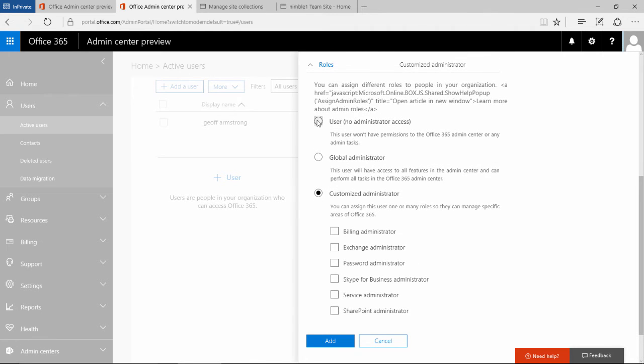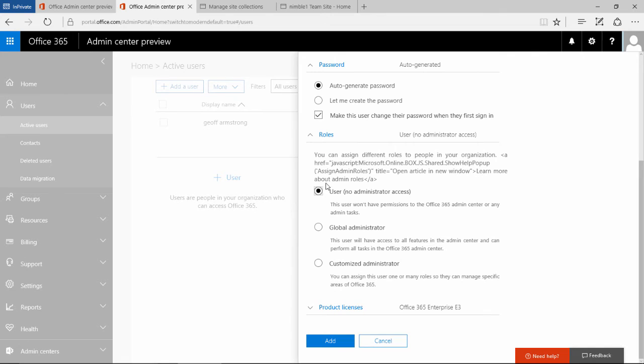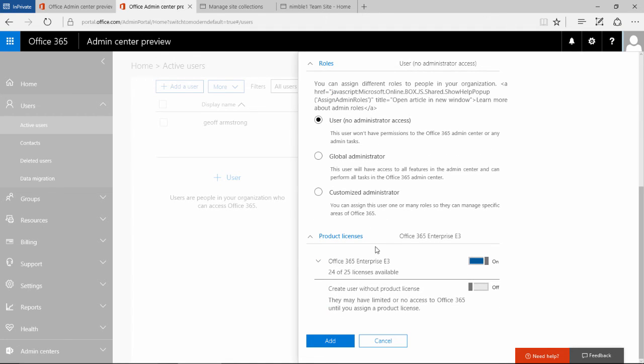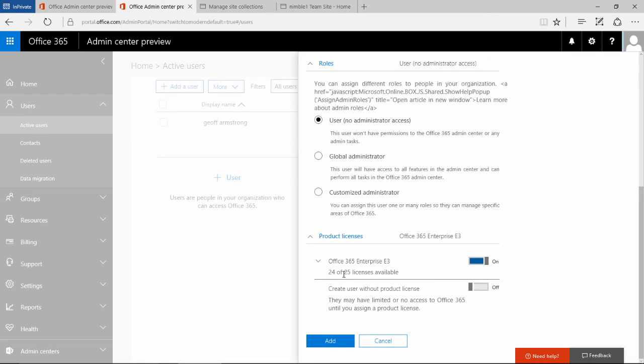In this scenario, we just want an ordinary user. And then we need to assign a product license. Here, you can only assign product licenses that you have available. In this scenario, we are just going to assign this E3 account.